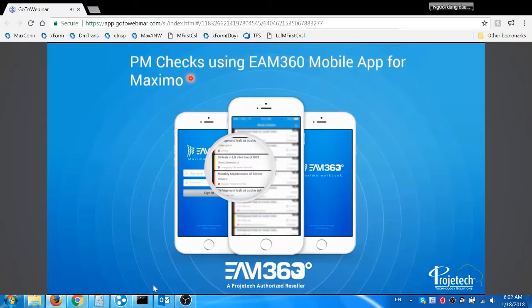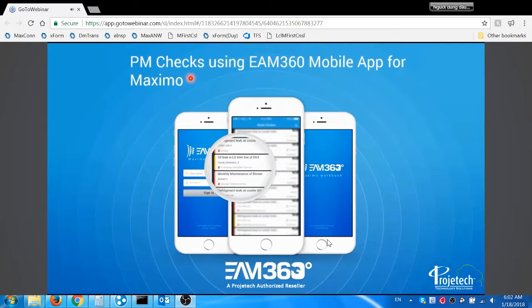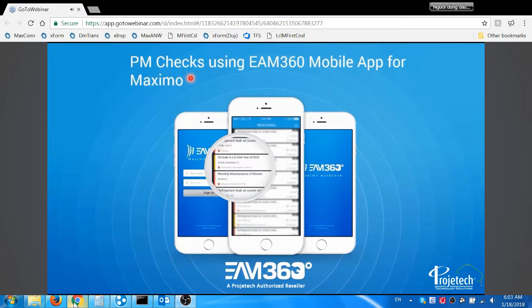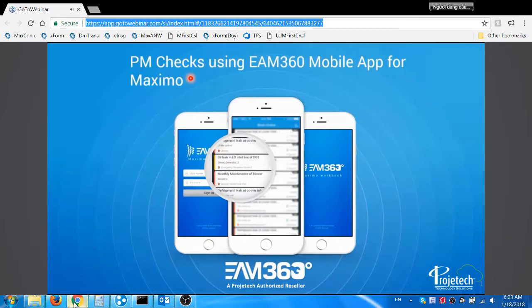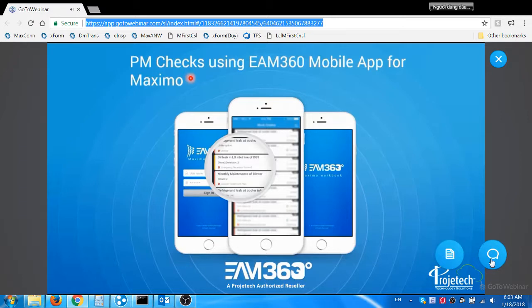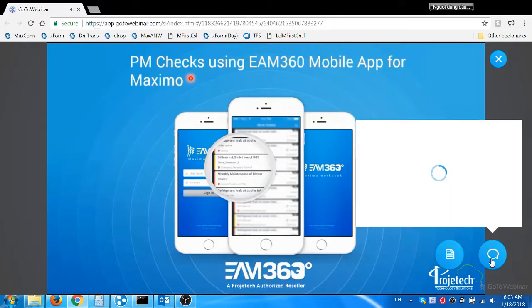Before I begin, just a few reminders: this webinar is being recorded and all phone lines have been muted. We'll be sending out the recording by the end of the week, and we'll also be answering all of your questions at the end of this webinar. Please submit your questions in the field box. If we miss answering some of your questions, we will respond to those individuals via email.